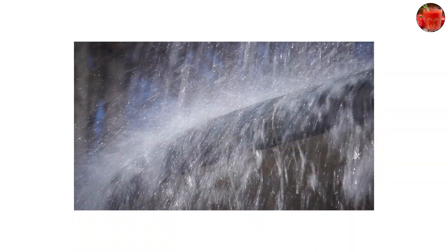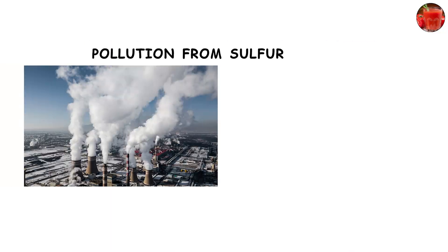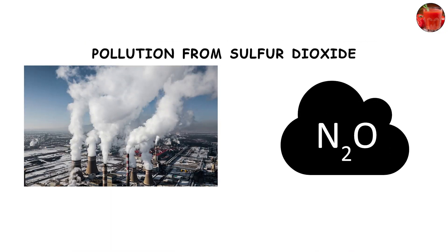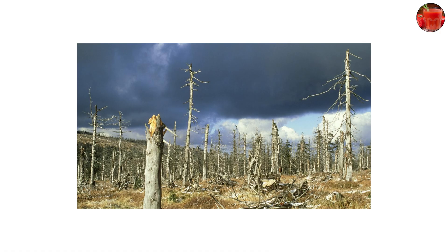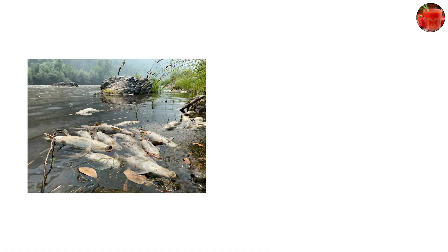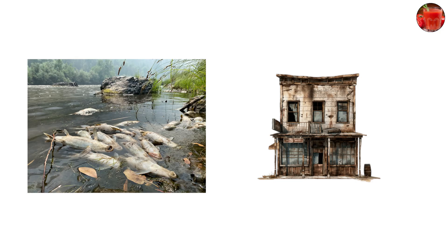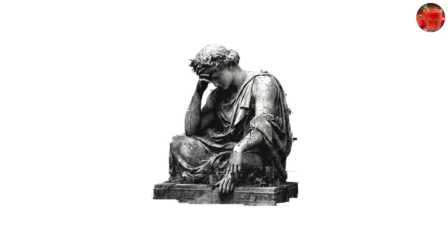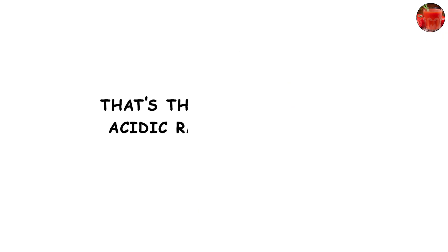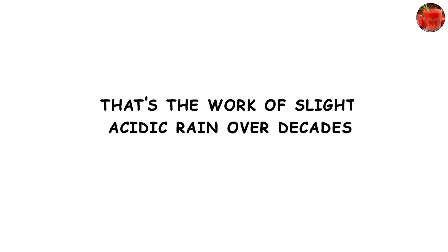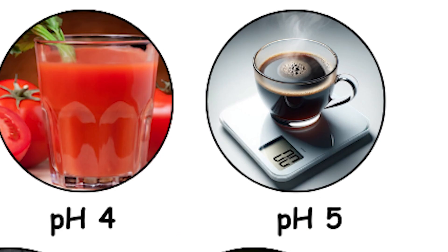Acid rain damages forests, kills fish in lakes, and corrodes old buildings. Imagine centuries-old statues slowly dissolving - that's the work of slightly acidic rain over decades.